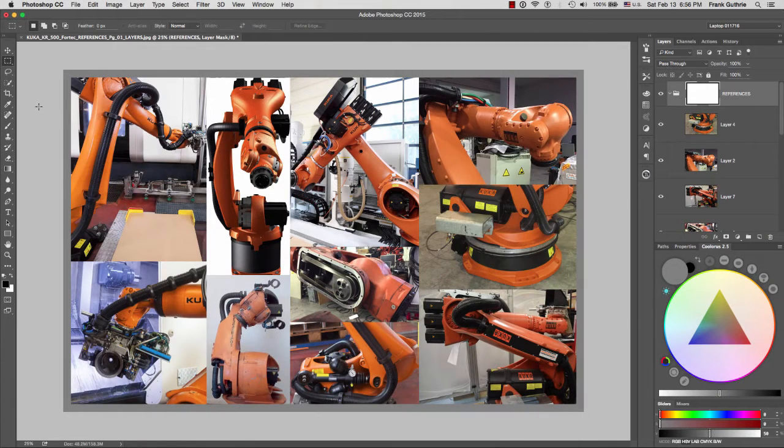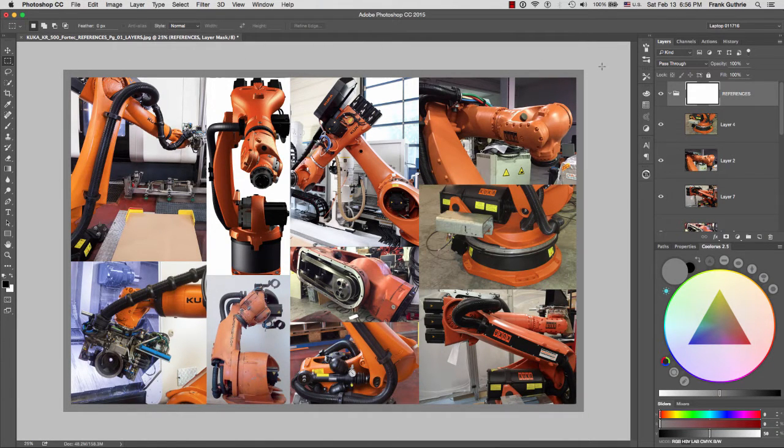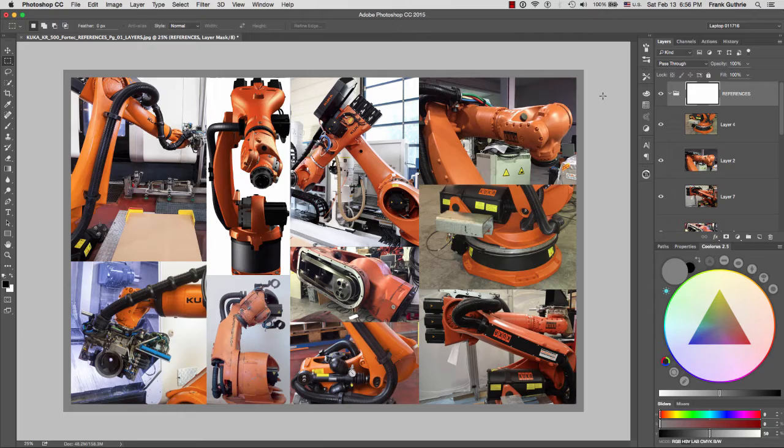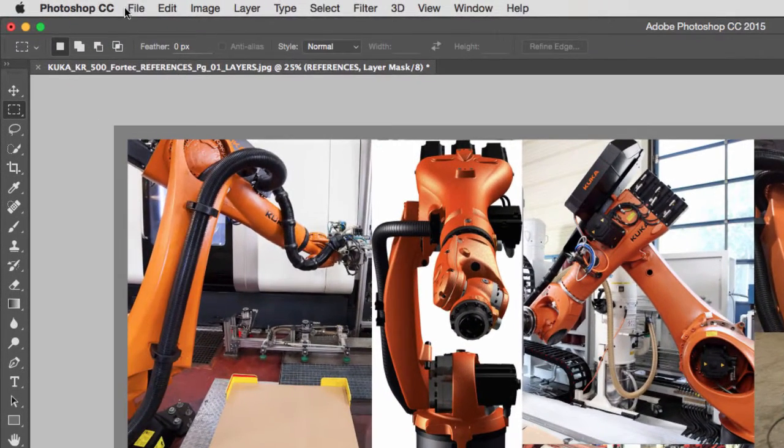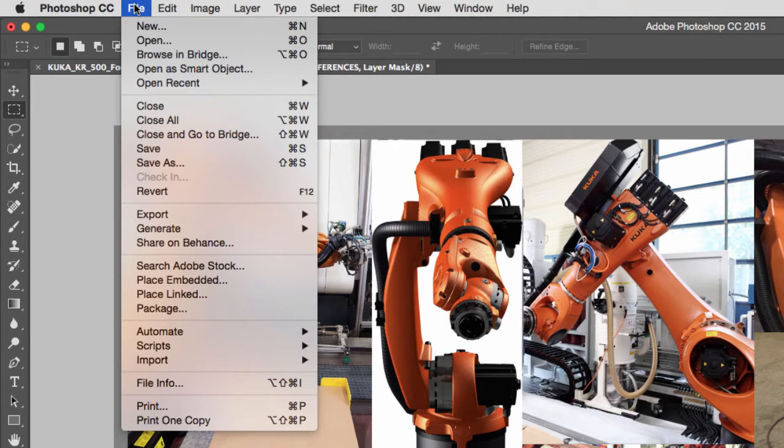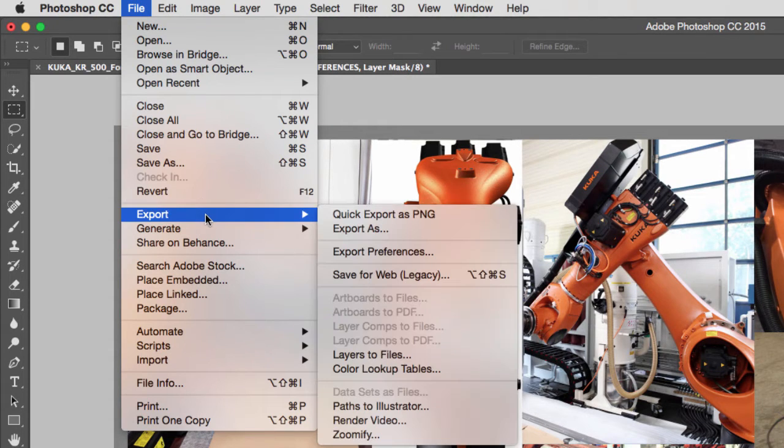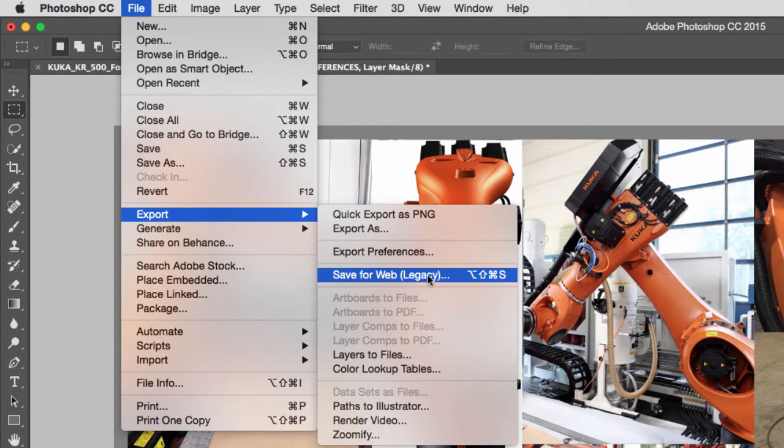Alright, so let's talk about exporting this Photoshop layer image into a JPEG that is optimized. We are going to use a command which is found under File > Export, and it is Save for Web. We are going to use this to make our JPEGs very efficient, very light, but with high quality.